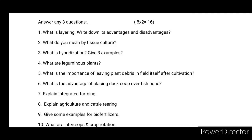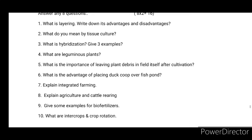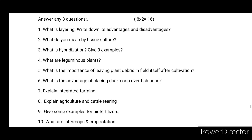Seventh: Explain integrated farming. Eighth: Explain agriculture and cattle rearing. Ninth: Give some examples of bio-fertilizers. Tenth: What are inter-crops and crop rotation?